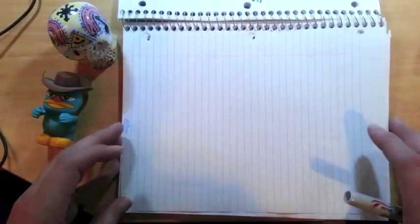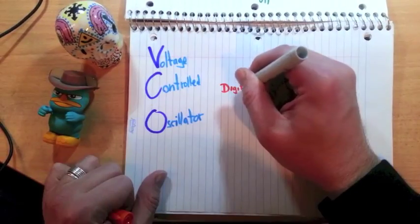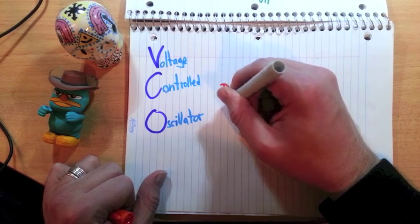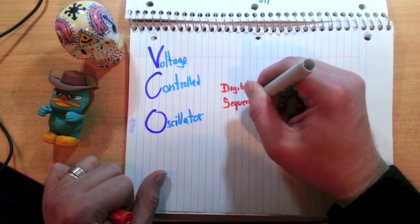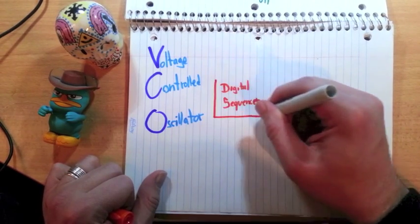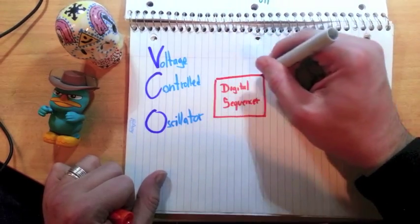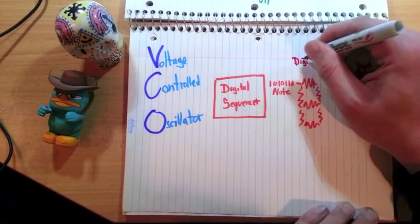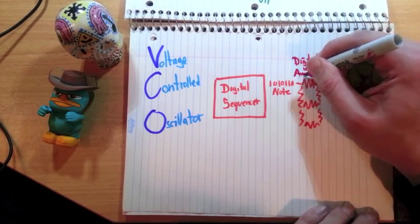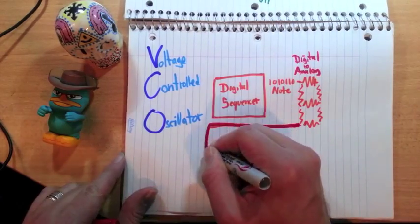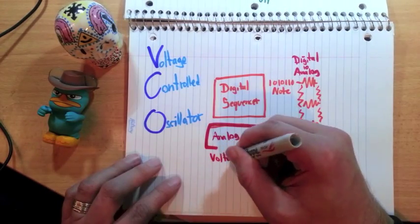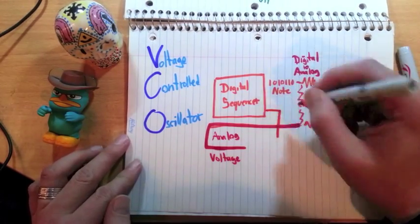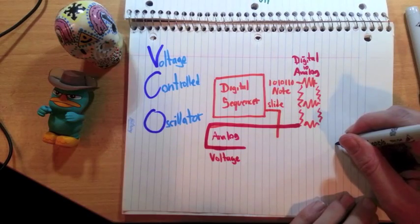So let's start with a VCO, voltage-controlled oscillator. It's basically a fancy-schmancy way of saying analog sound generator thingamabobber. We start with this digital analog converter. It takes notes from the digital sequencer and turns it into a voltage. And for a 303, it goes through this thing called the slide circuit. This is one of the character builders of the TB-303.